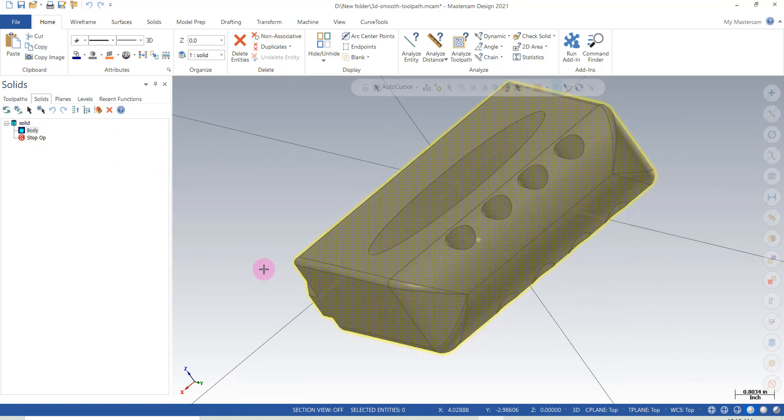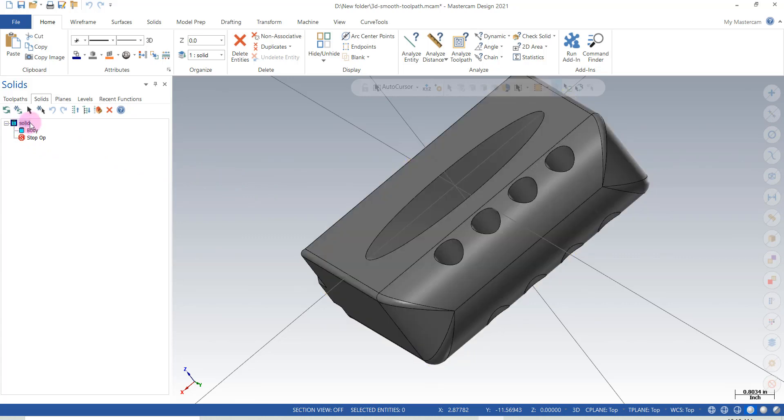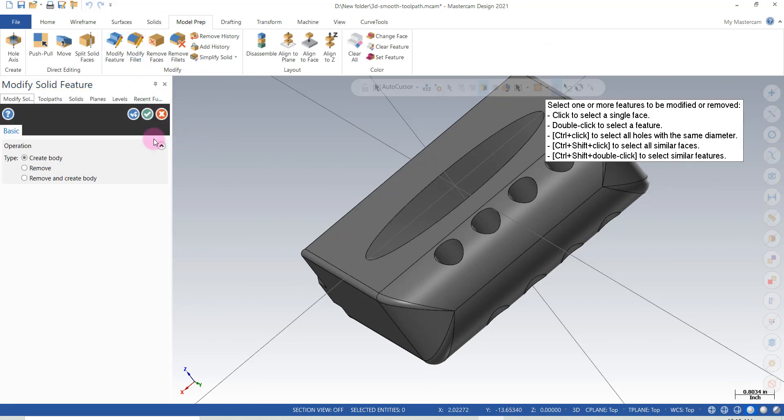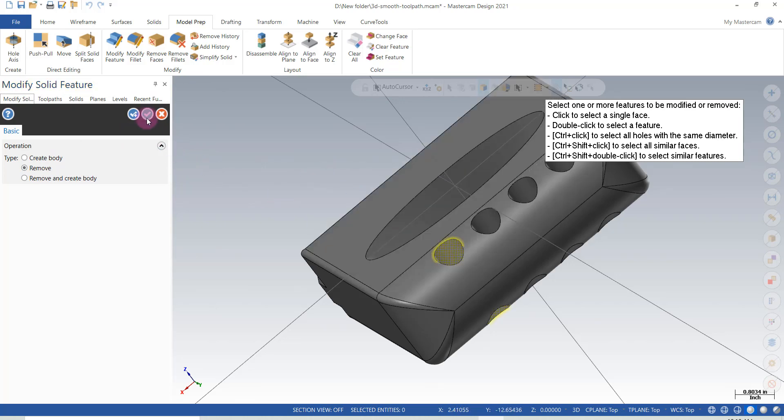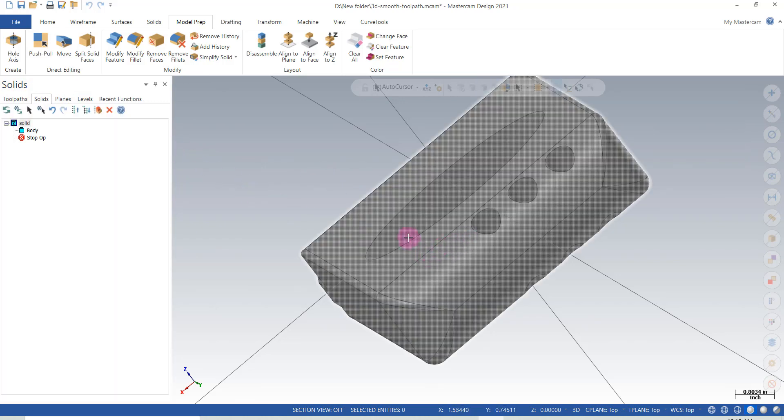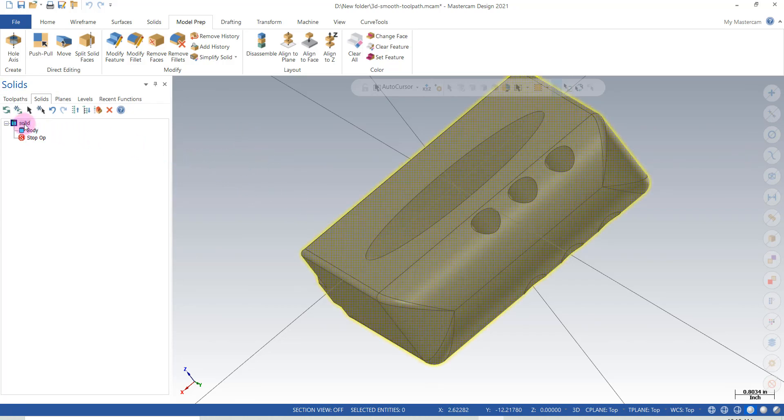We do have another option though. We can go to our model prep functions and under modify feature we can hit remove. With hitting remove, check that off, it will take the feature out so we have a surface to work with. But it still doesn't add any history to the model.